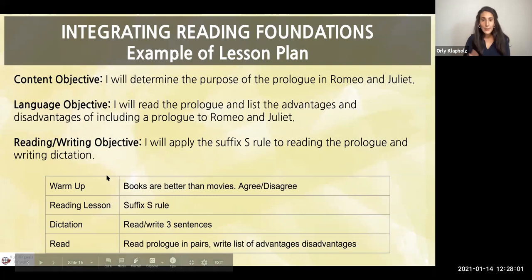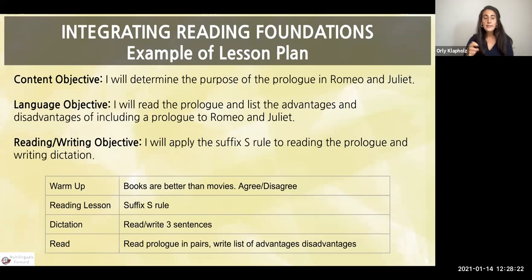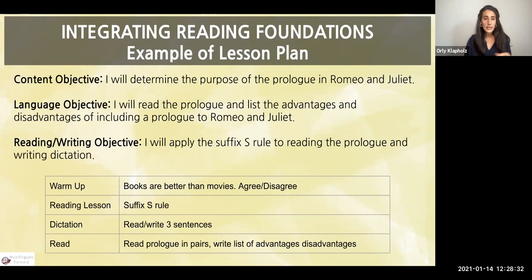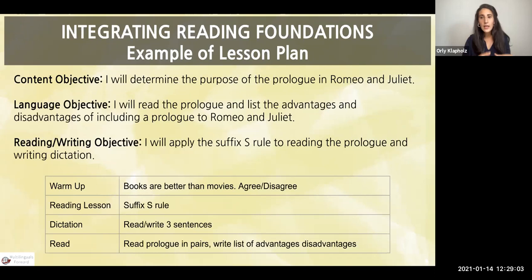What does a lesson plan look like? Many of us are aware of content objectives and language objectives. We started adding reading and writing objectives — not for every lesson, but thoughtfully as it made sense within our curriculum. We sat down as an ELA team to think about what we were teaching and how to give SLIF maximum support in foundational reading and writing. For Romeo and Juliet specifically, the prologue: content objective — determine the purpose of the prologue; language objective — read the prologue and list advantages and disadvantages of including it in the play; reading and writing objective — apply the suffix S rule, and write dictation on it.